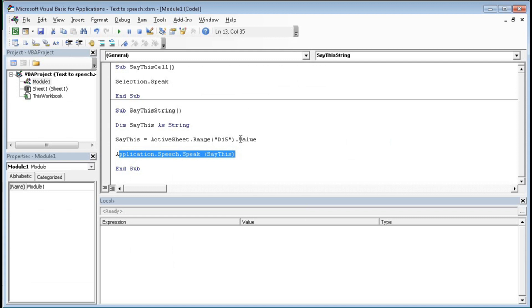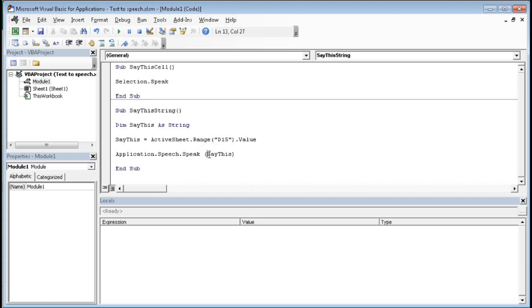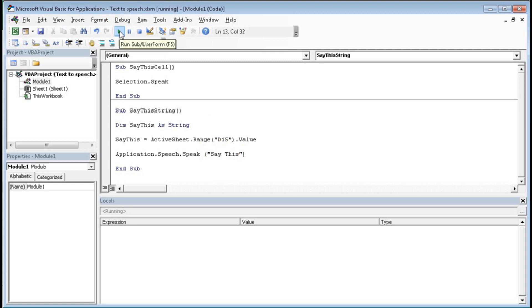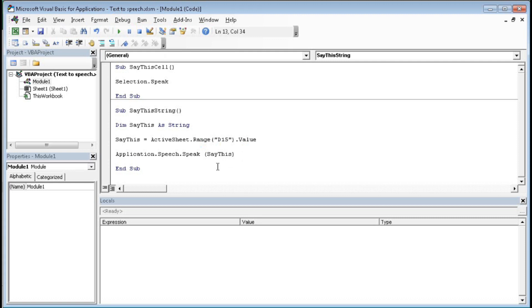So here then we have used this line: Application.Speech.Speak SayThis. So SayThis is this range. So here we have given that instead of this SayThis, if you type here any text, it will read that. That is, if you type here, suppose you give a double quotation, then it will read say this. So you can give here the range or any text, this will speak out. So here remove this quotation, then SayThis is a range. So it will speak out any text within this range.